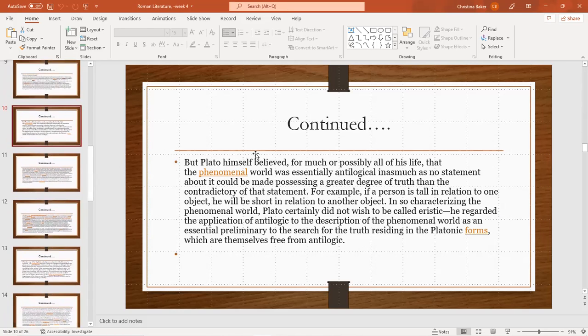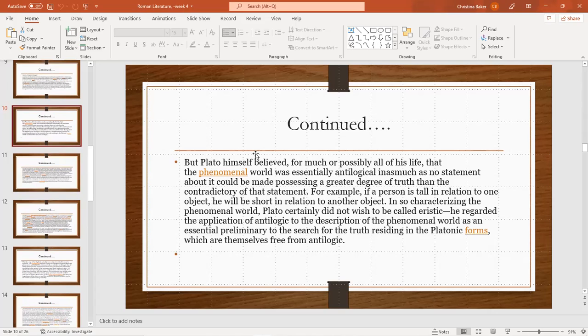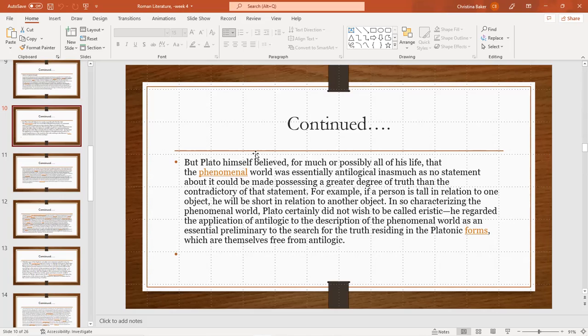But Plato himself believed for much of his life that the phenomenal world was essentially antilogical, in as much as no statement about it could be made possessing a greater degree of truth than the contradictory of that statement. For example, if a person is tall in relation to one object he would be short in relation to another object. In so characterizing the phenomenal world, Plato certainly did not wish to be called eristic. He regarded the application of antilogic in description of the phenomenal world as an essential preliminary in the search for truth residing in Platonic forms, which are themselves free of antilogic.